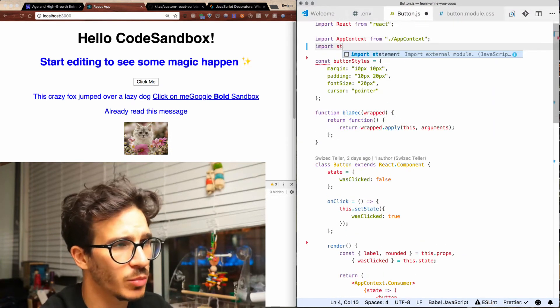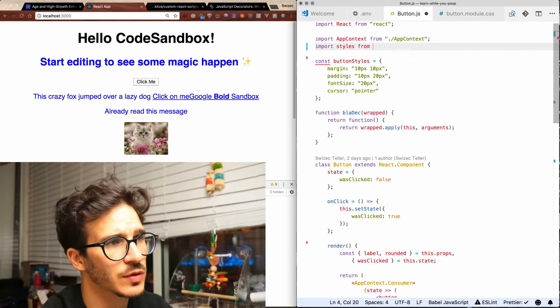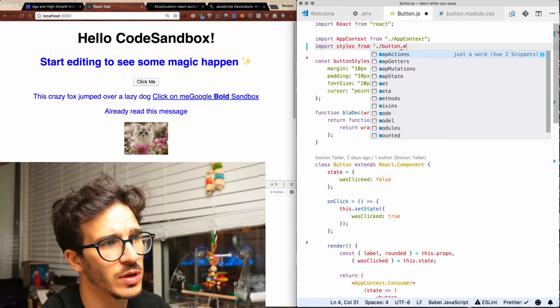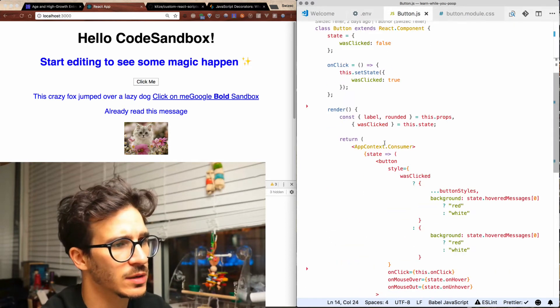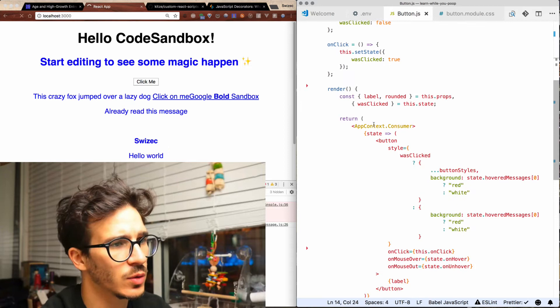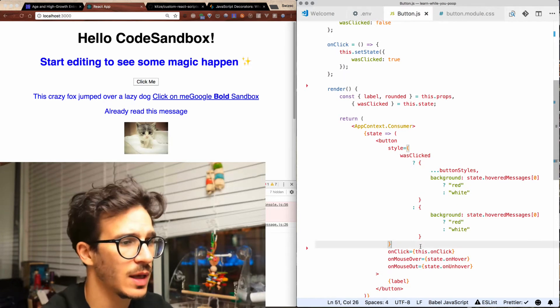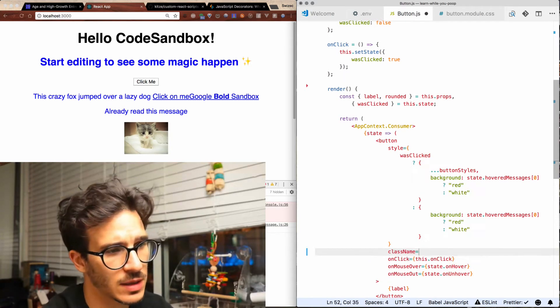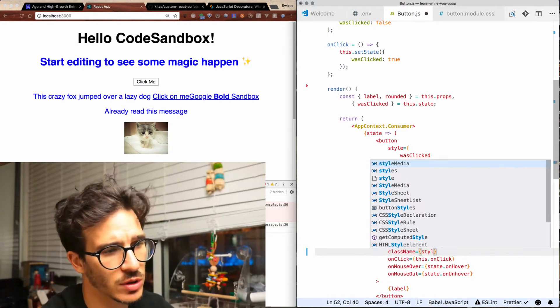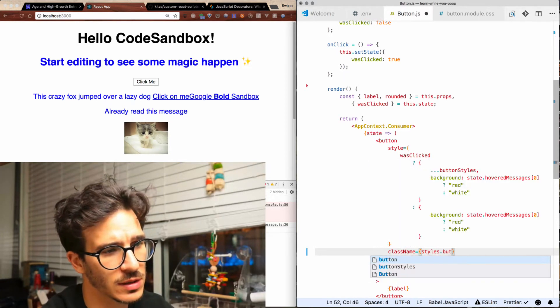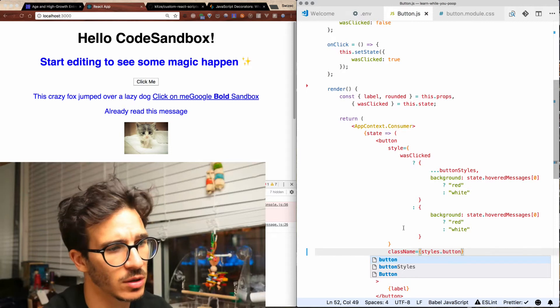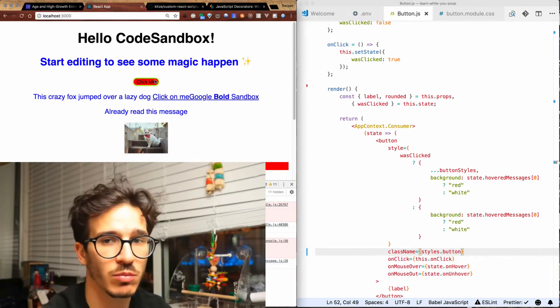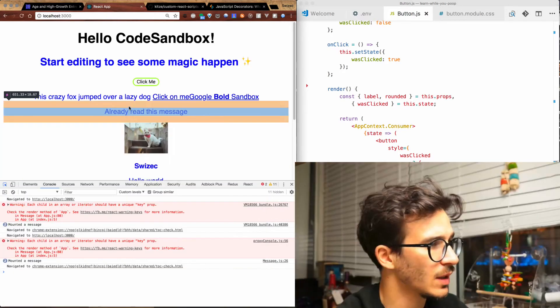We import styles from the file that we just created, and to use those styles we go into our button and add a class name. This class name should come from styles.button. We now have a rounded border button.